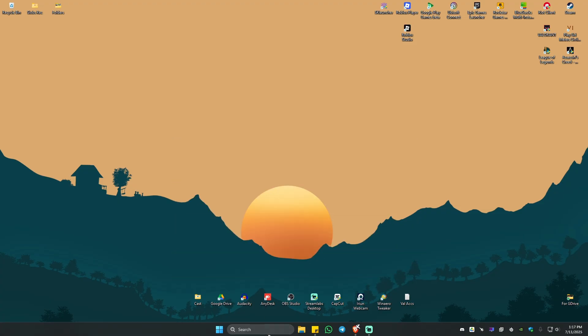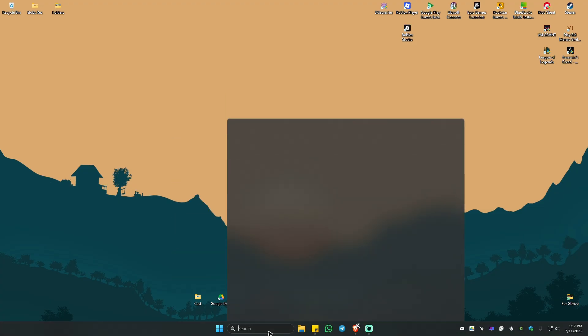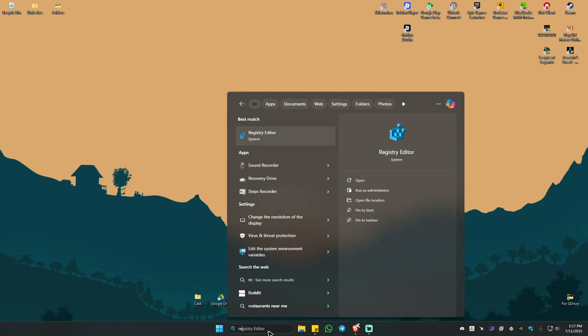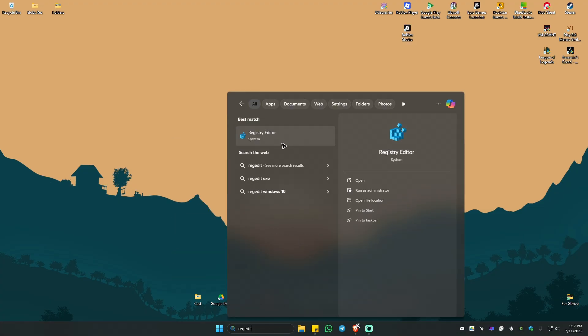Alright, so first up go ahead over to your search bar and type in regedit like so and click on Registry Editor. That will be a pop-up. Just click on Yes.